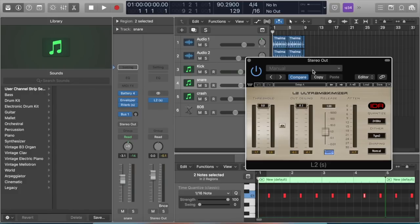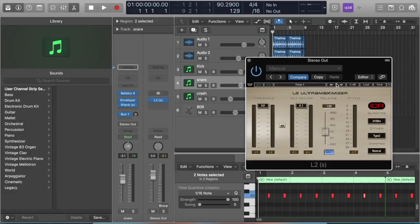Now what it's going to do is act as a limiter, and it's going to crush all of the frequencies in the track. I'm going to bring down this threshold.